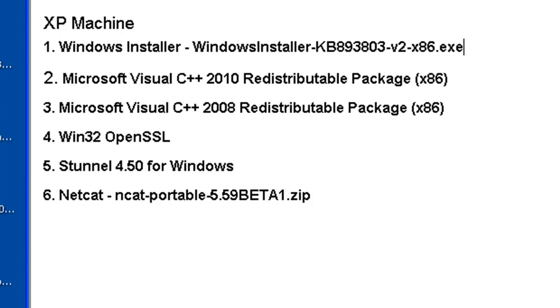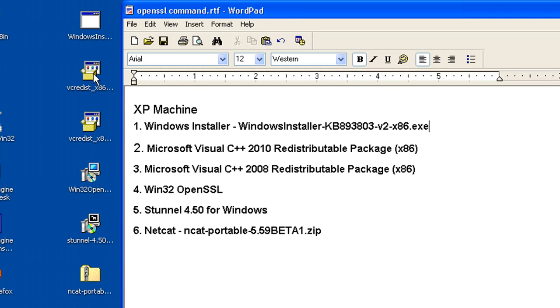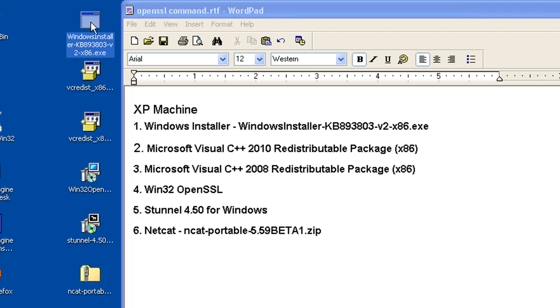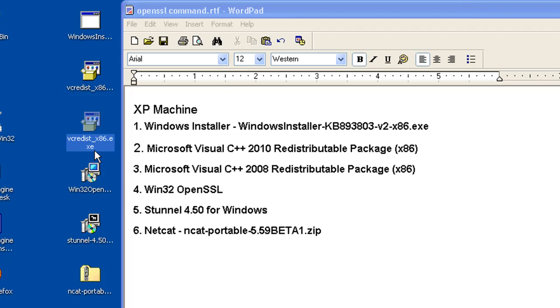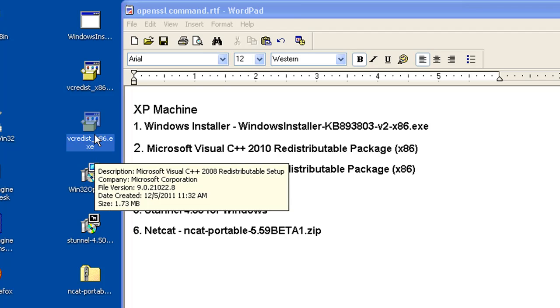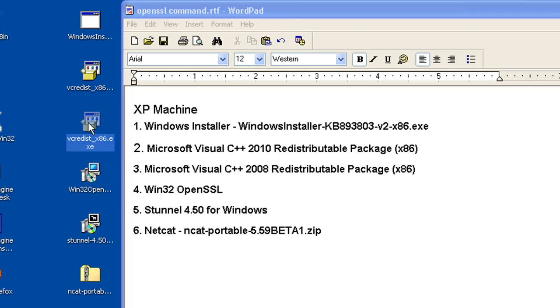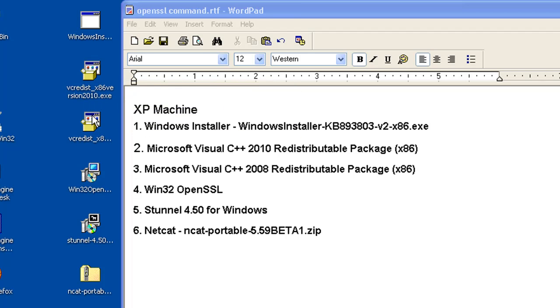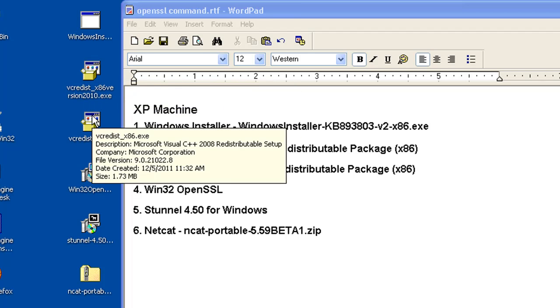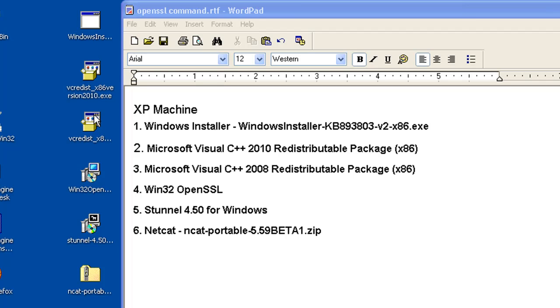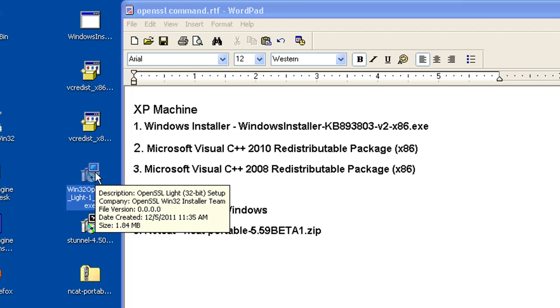When you download them, here they are right here. Here's the Windows Installer that I installed, here is the x86 2010 version, and then this is the 2008 version. They have the same name when you download them, so I named this one with a different name so that they would show up differently on my desktop.